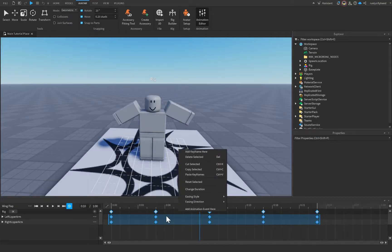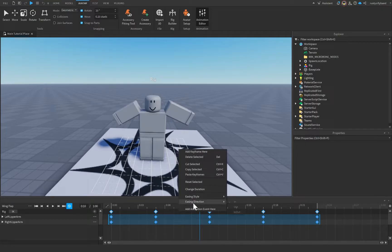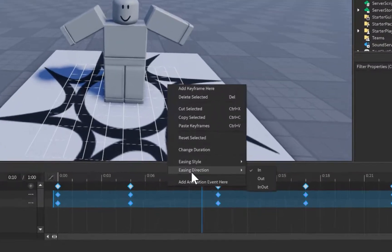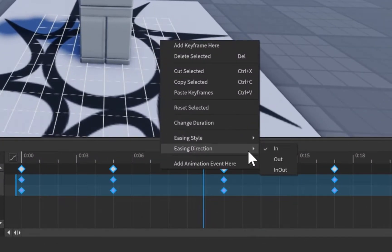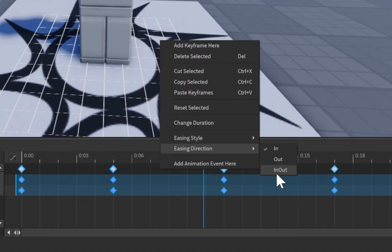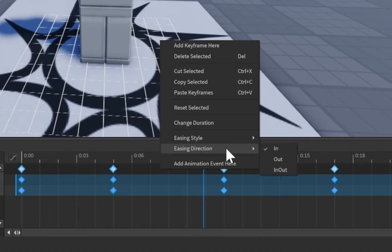So yeah, that's how we make choppy animations. That's how you can use the other easing styles as well. There's also something called easing direction, which can be in, out, or in-out. And this will change the way that your keyframes ease into the animation, or I should say your animation eases into the keyframes technically.